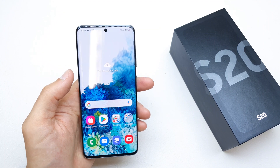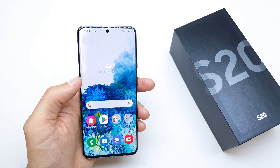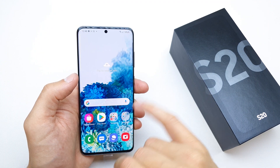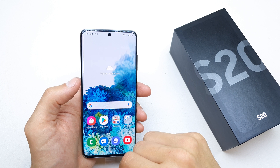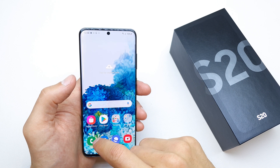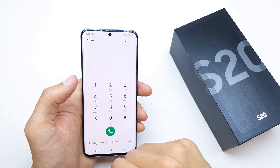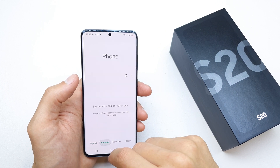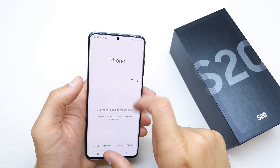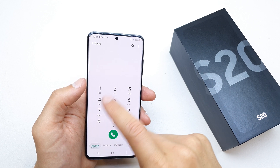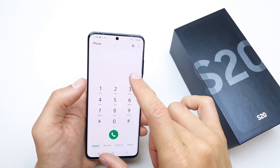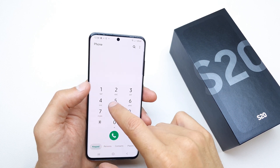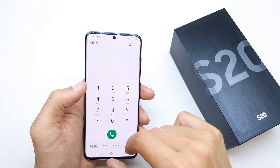Hi, welcome back to the do-it-yourself channel. Today I'm going to show you how to add a contact in the Samsung S20. To add the contact, just go to recent calls and search for the number which you want to add.